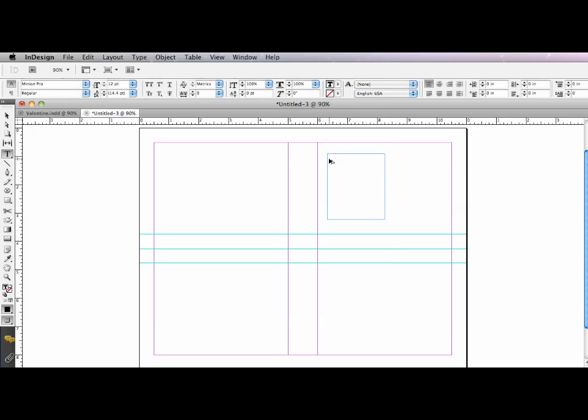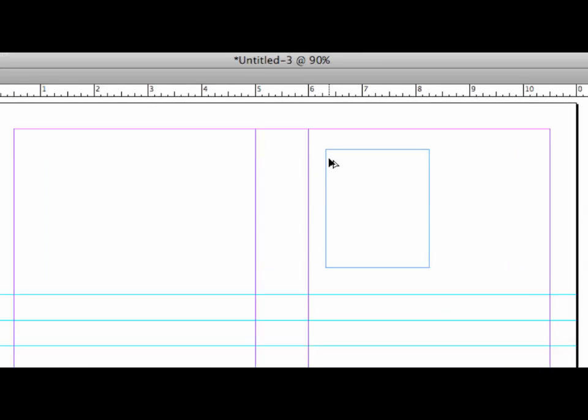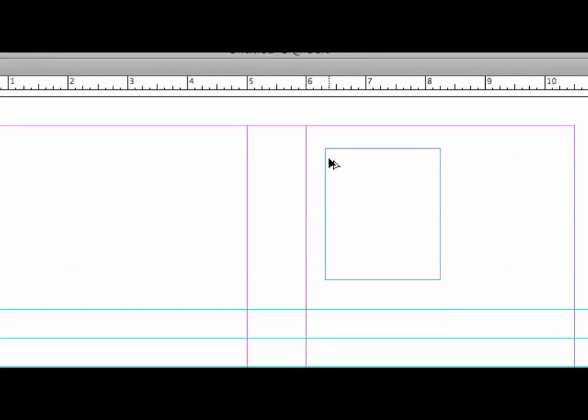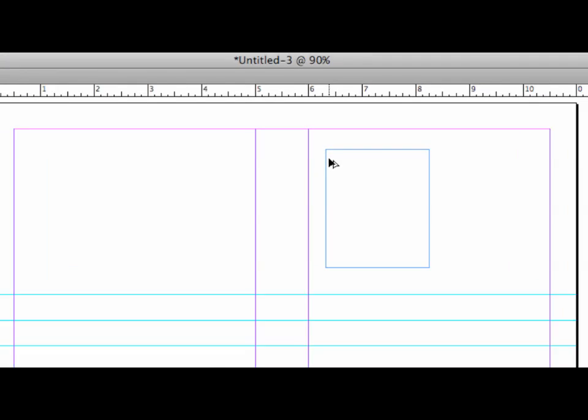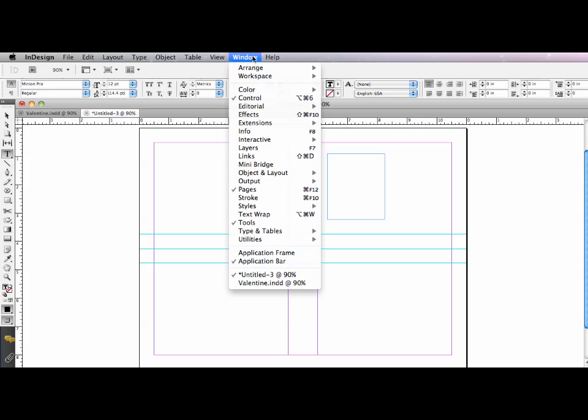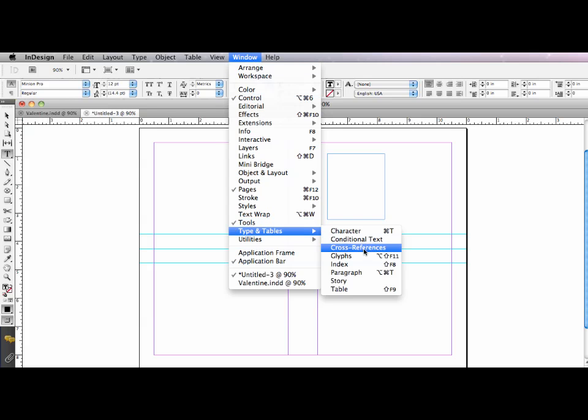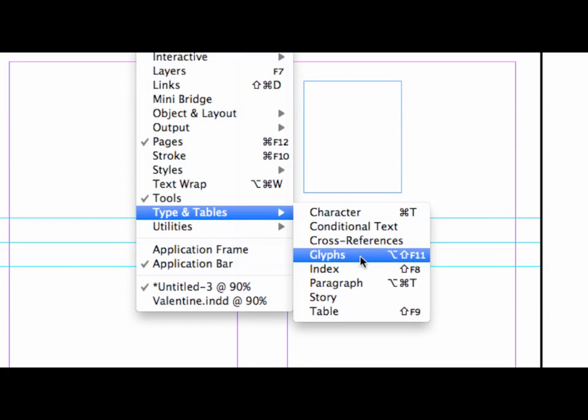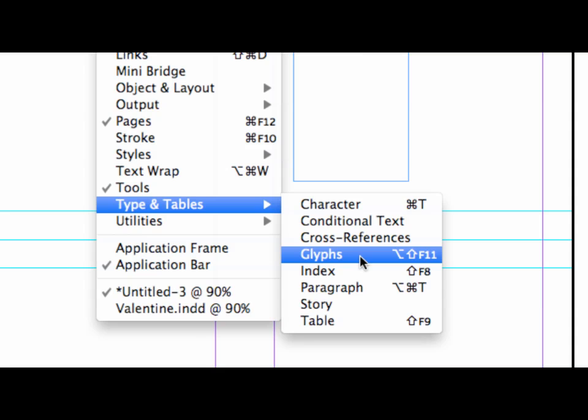So with my cursor inserted, you can see my eye beam blinking. I'm now going to go to my window menu, drag down to type in tables, and over to glyphs. So window menu, type in tables, and glyphs.